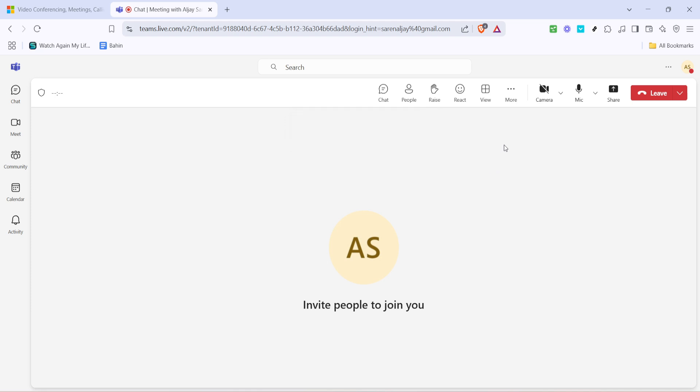During the meeting, once you've wrapped up all your discussions and it's time to conclude, you'll need to look for the button that indicates Leave. It's typically found at the top right corner of the meeting window.